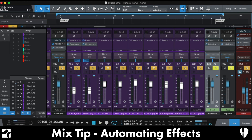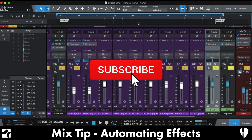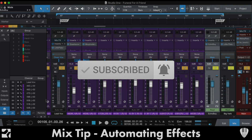So there we have it guys — automating effects. Let me know in the comments if you want more mix tip videos like this and I'd be happy to dive into basically anything, so just let me know. Don't forget to hit that like and subscribe button and hit the notification bell. We'll see you next time, cheers guys.